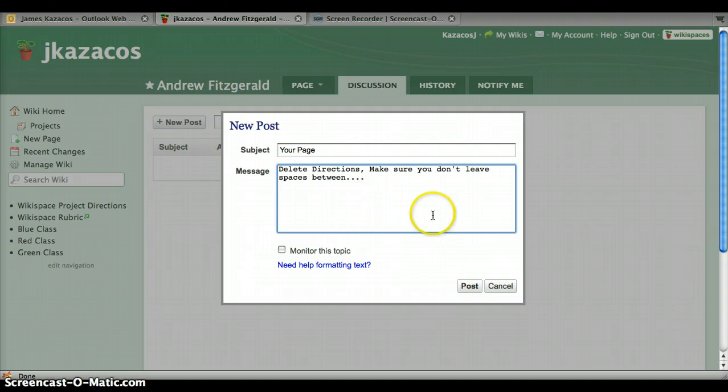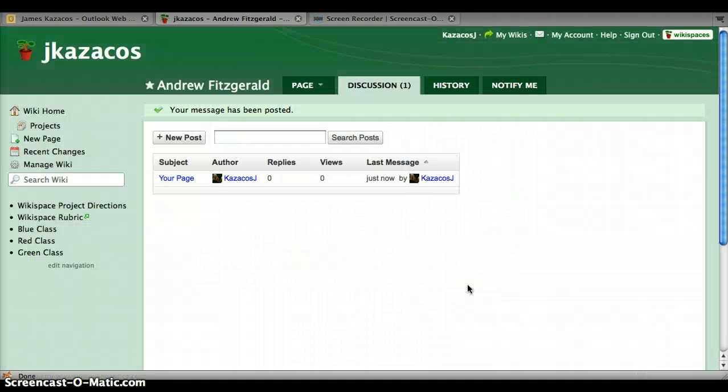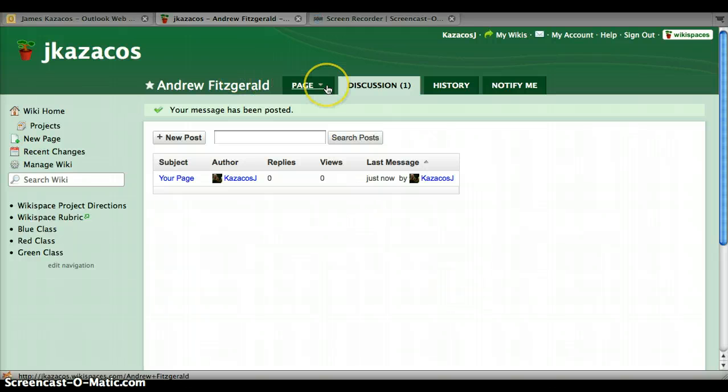So you type in whatever you want to type in and then click post. And I've got one discussion done. You need a total of five.